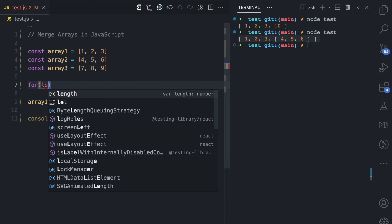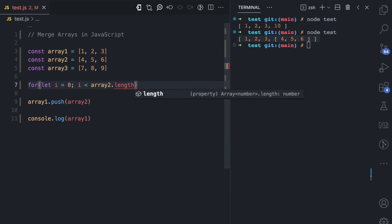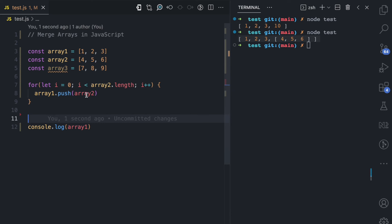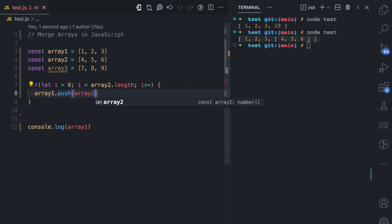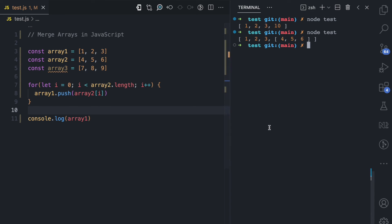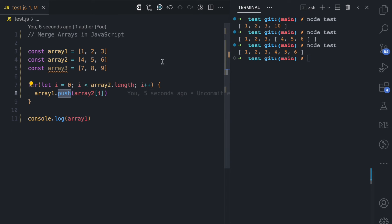In the for loop, I declare variable i starting at zero, with the condition that i is less than array two dot length, incrementing by one. Then I say array one dot push array two bracket i, which serves as the index. In the first loop I push 4, in the second loop I push 5, in the third loop I push 6. Running the file, array one now has 1, 2, 3 from before, then 4, 5, 6 added from the loop.